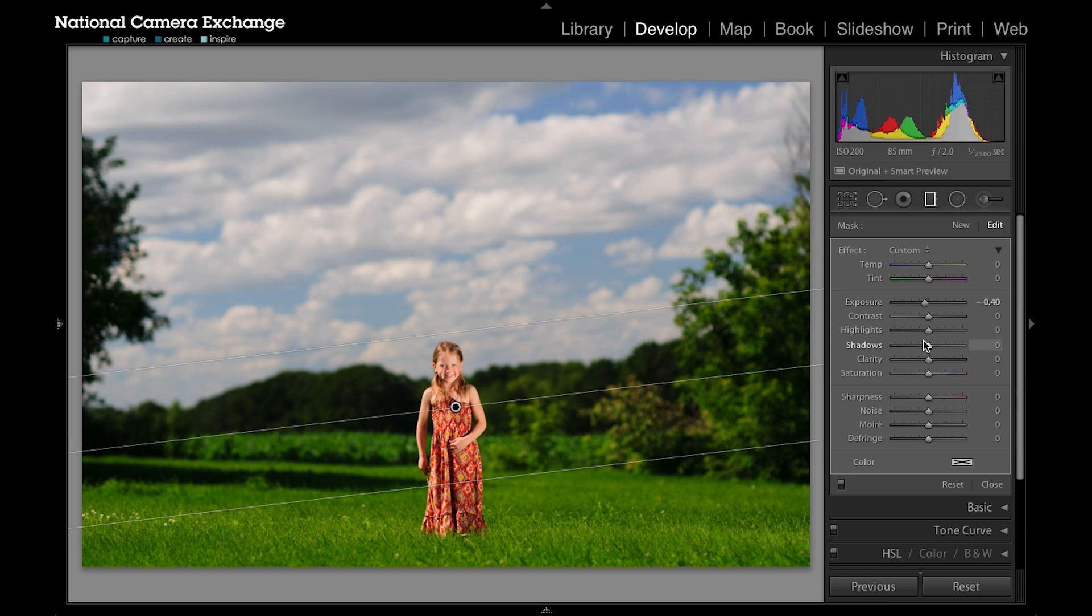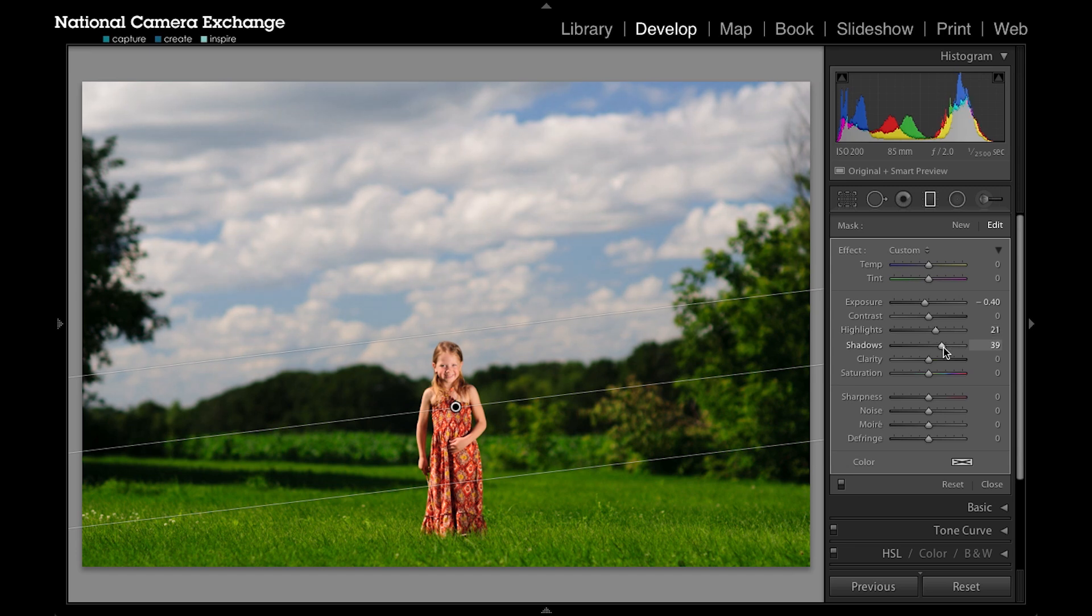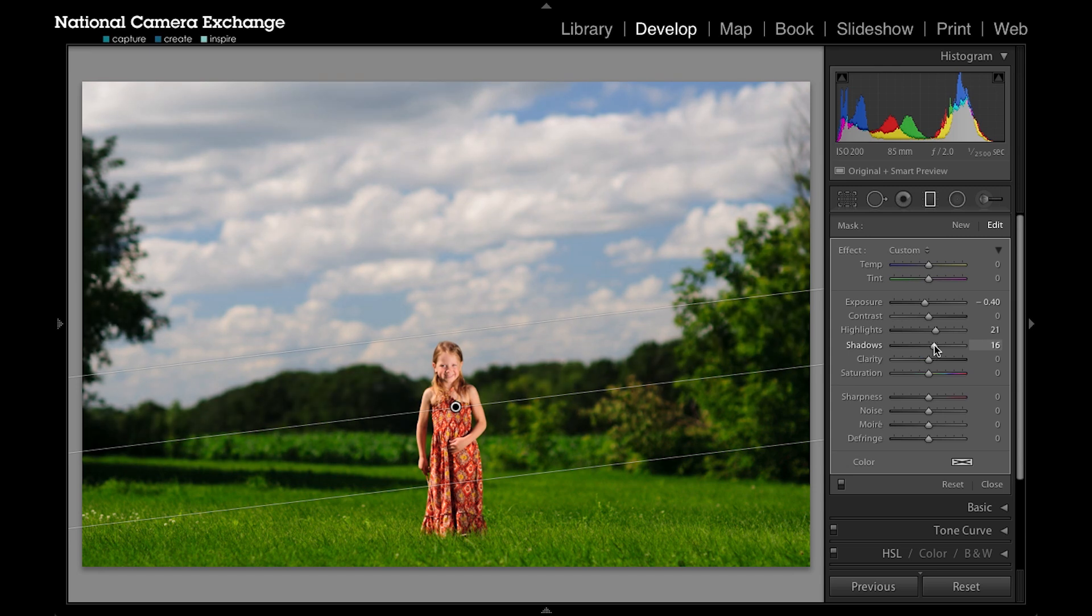I can also go back up to my shadows or my highlights, so I can raise my highlights which is going to make my clouds a little bit brighter. I can raise the shadows—you can see that helps some of the effect on the trees—and then I can add some clarity.